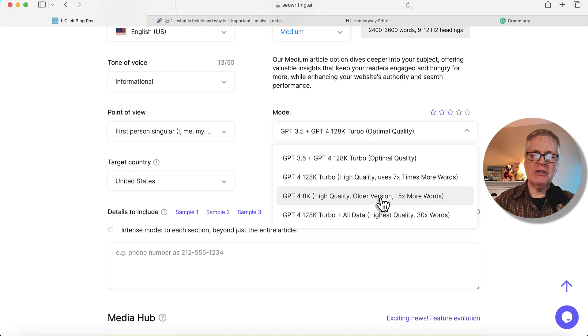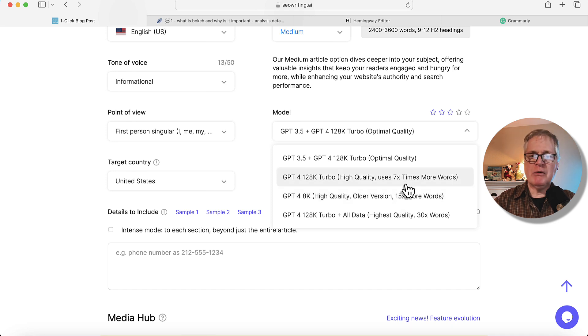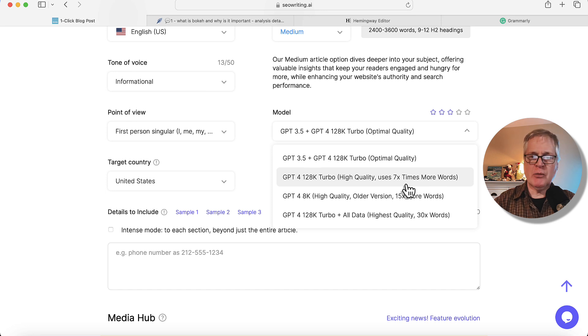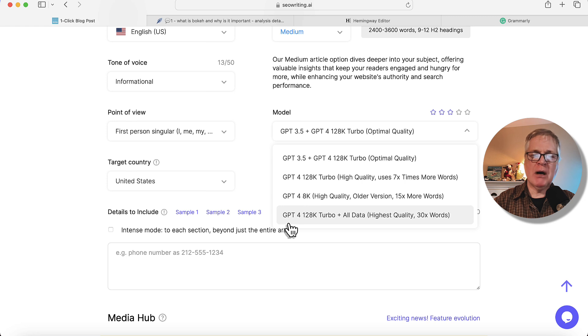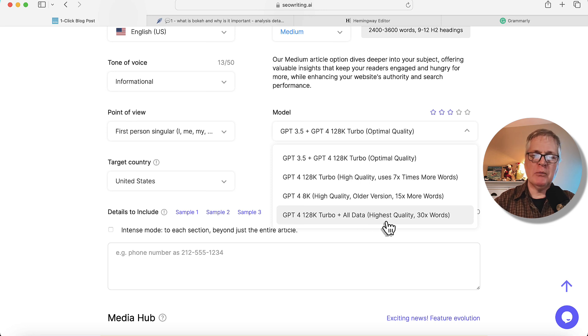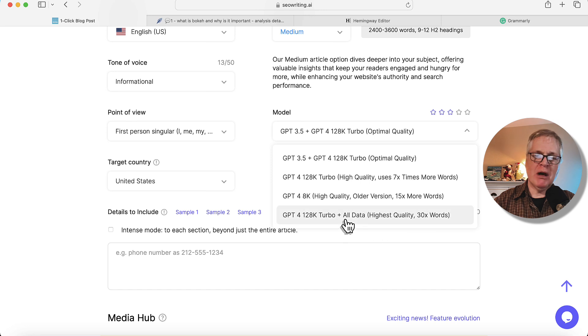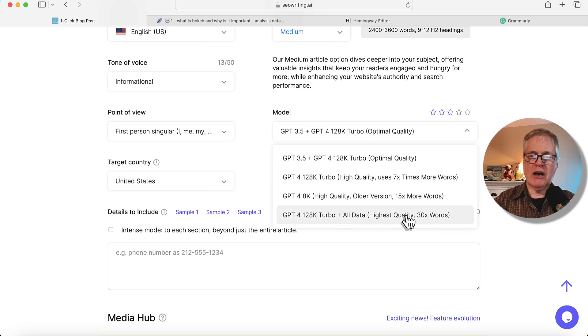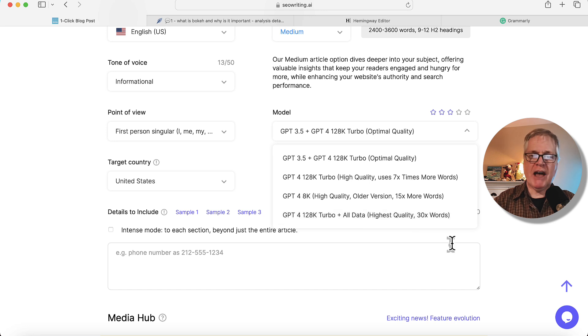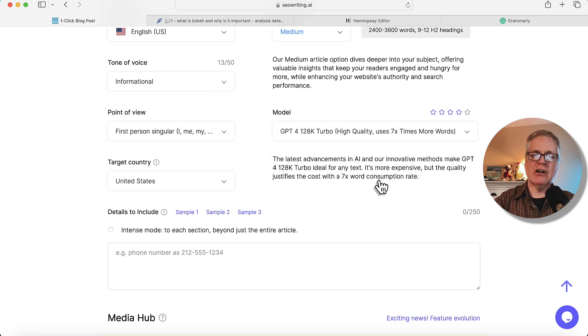Now, the tokens for that are more expensive. It uses 15 times more words. Truthfully, I'm not sure why I would write with this. I would prefer to write in GPT-4 128K Turbo. It's a newer model. And they also offer a model GPT-4 128K Turbo plus all data. They consider that to be the highest quality output, and it will use 30 times your word credits. So just be aware, if you choose to write in this model, it does use quite a bit of your word usage. Personally, I think I would probably write most of my articles in the GPT-4 128K Turbo. I'm going to do it for this article.